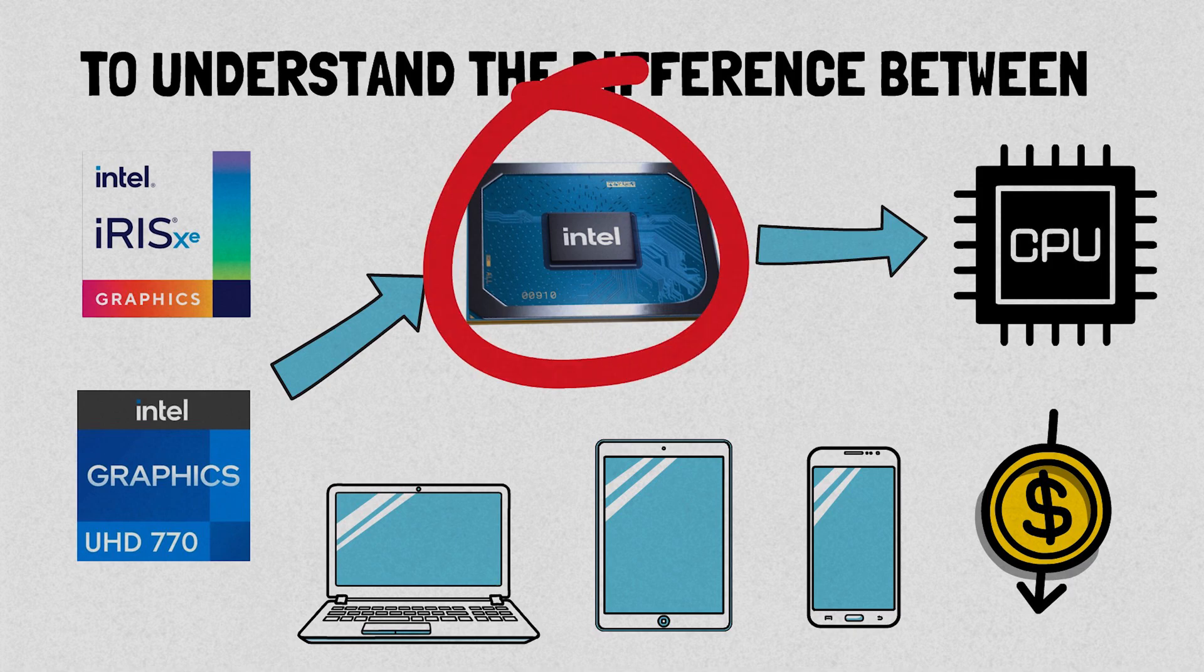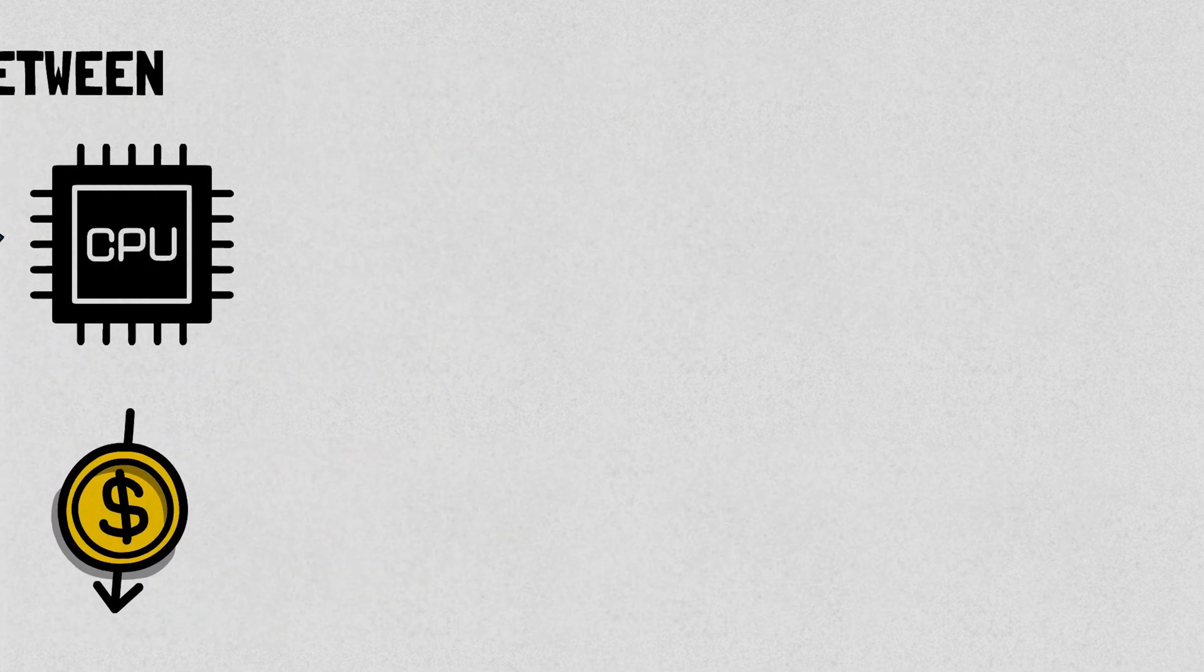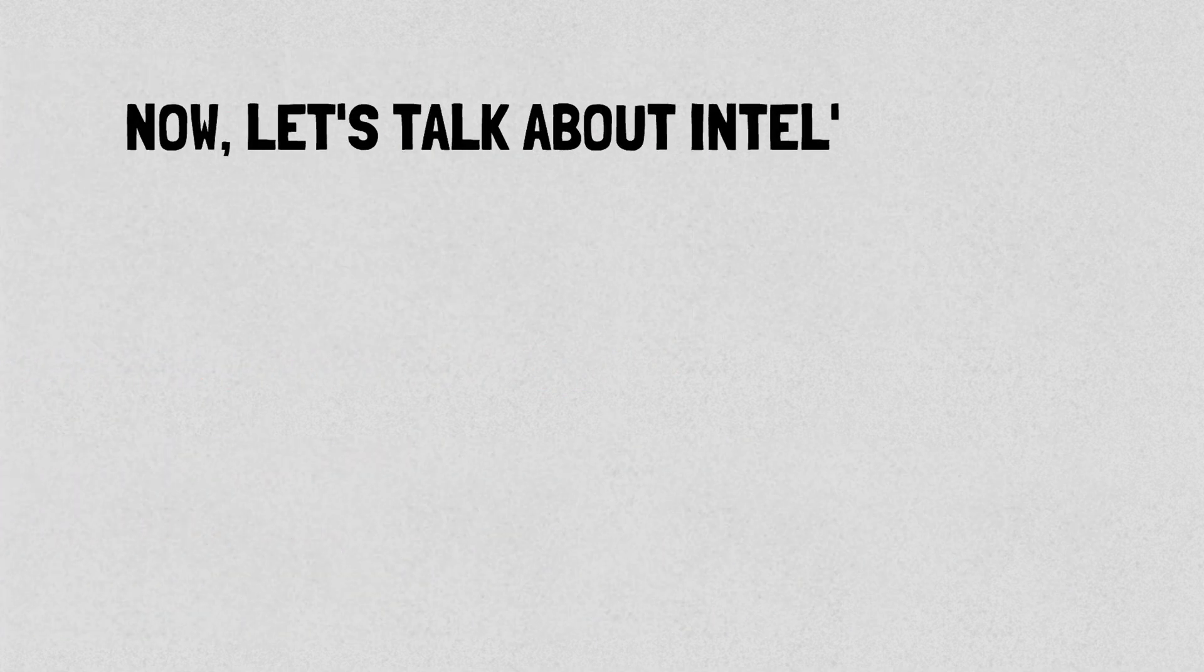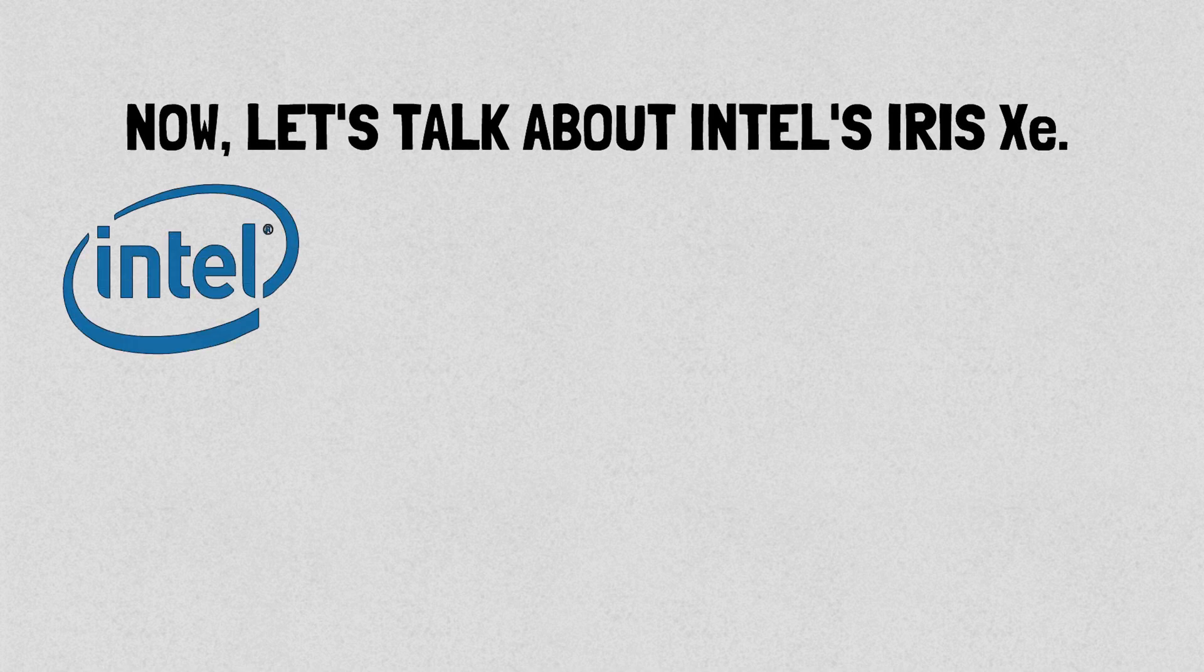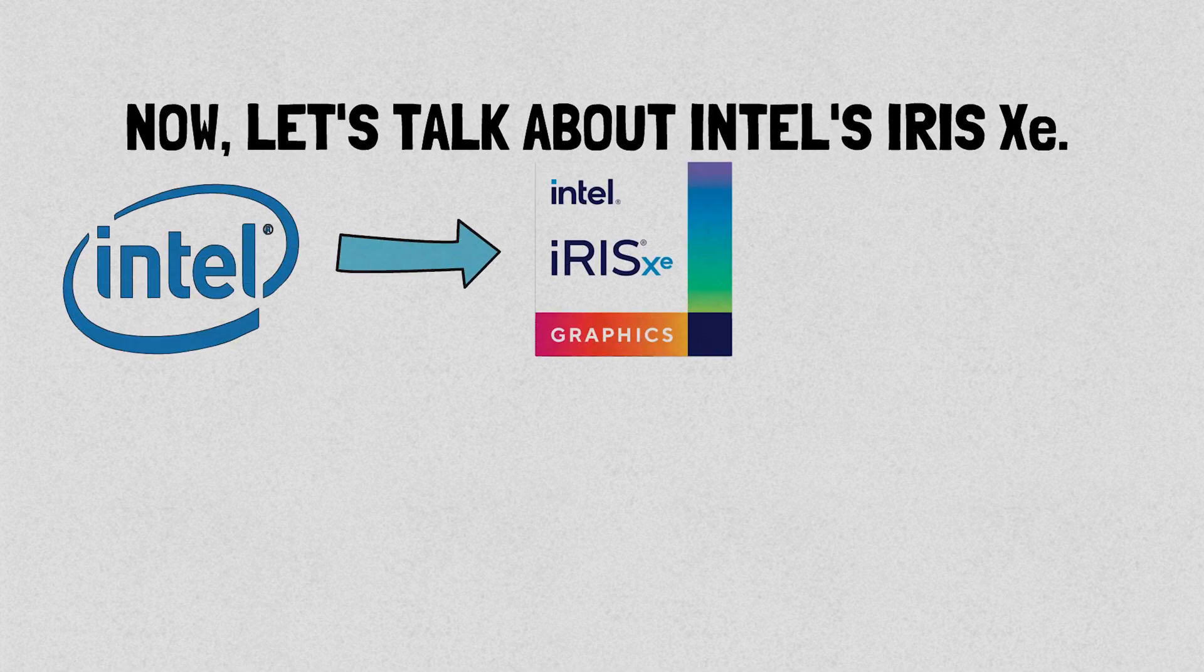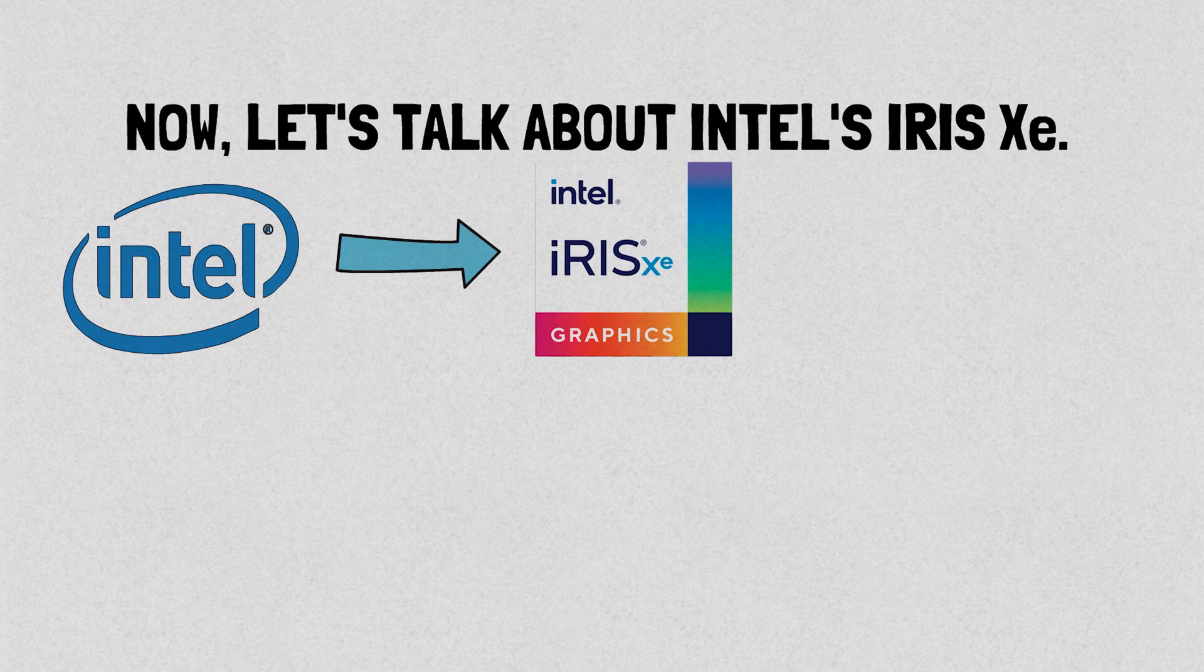Now let's talk about Intel's Iris Xe. It is one of the company's top integrated graphics processors and boasts the powerful Xe architecture which delivers greater speed and performance.